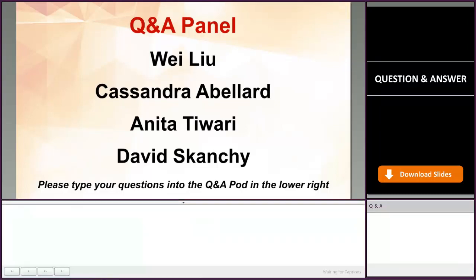We welcome back Dr. David Skanky to our Q&A panel session along with our new panel members. As a reminder, real-time questions to presenters can only be accommodated by those registered and logged into the Adobe Connect application. Please register to gain access.